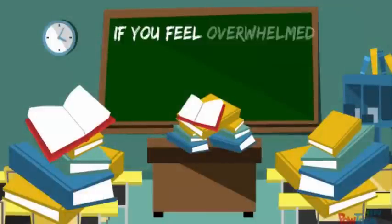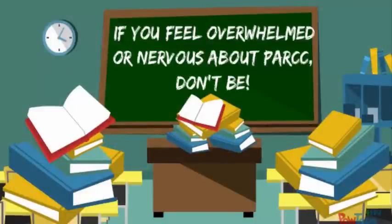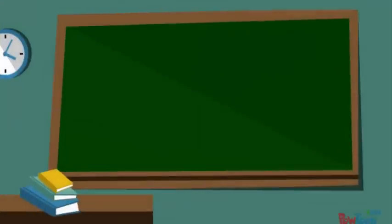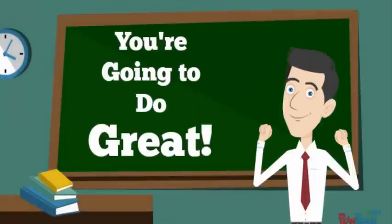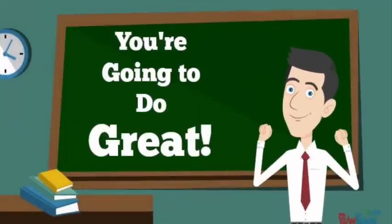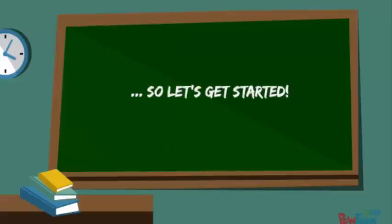If you feel overwhelmed or nervous about PARCC, don't be. Just remember to read the directions, your teachers are here to help, and we're going to do lots of practice. We know that you're going to do great. So, let's get this practice PARCC started.